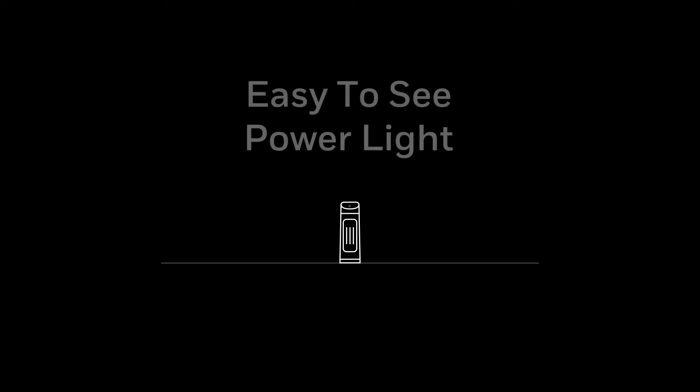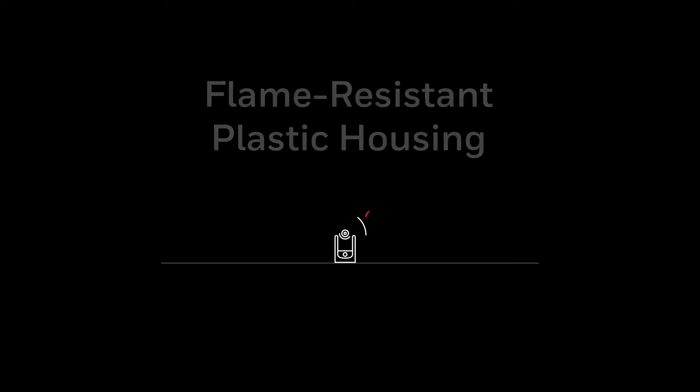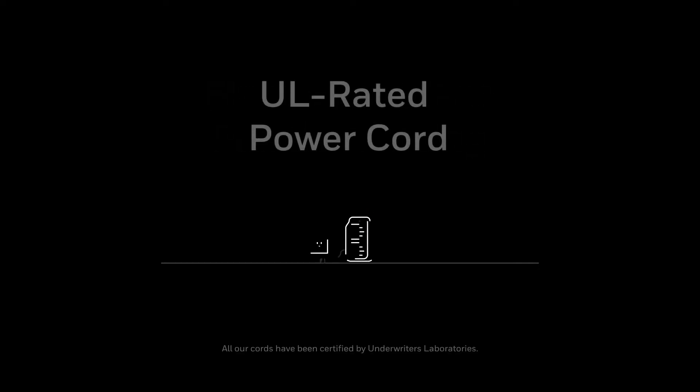An easy-to-see power light, so you know when your heater is turned on. Made with high-quality, heat-tolerant or resistant plastic, and a UL-rated power cord to safely power your heater.